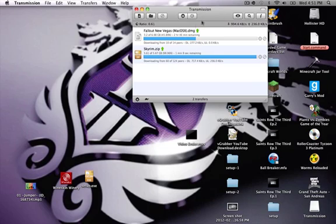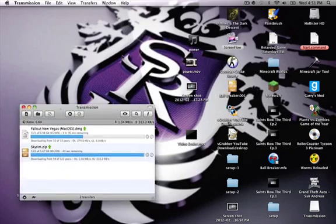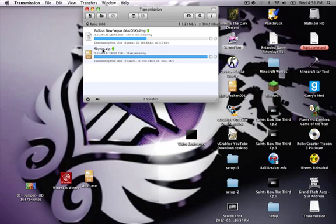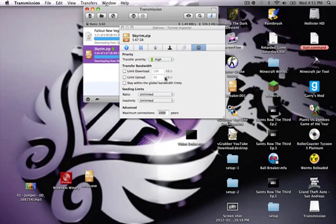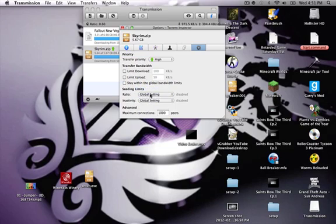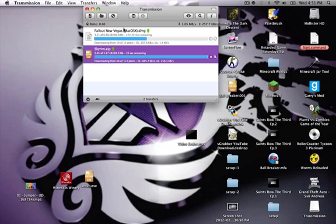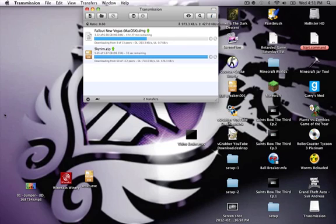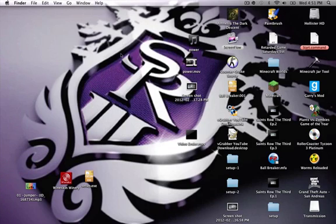I'll put the link to Transmission in the description — that's my personal favorite torrent client. It's really simple. You'd download the dot-torrent file and it brings up a window asking if you want to open with Transmission. Click yes, then double-click the download, push the priority to High, uncheck all the extra files, set both upload and download to unlimited, then switch the connection limit to 1000 — that will make the download as fast as it can go.